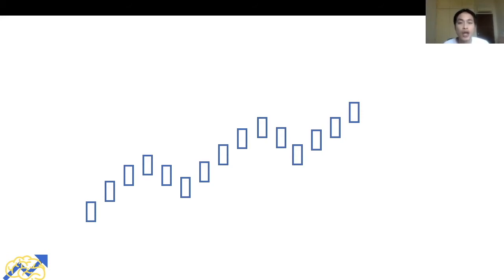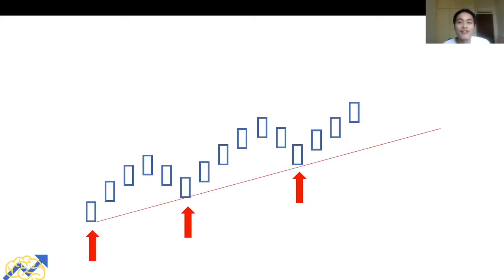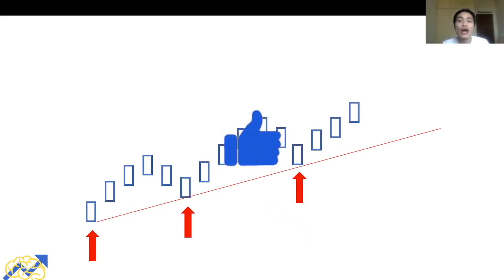After identifying that prices are on an uptrend, the second step is to connect the higher lows. We identify the first higher low, second higher low, and third higher low, then draw a line across all of them to get our trend line. That is how we draw a trend line in an uptrend.